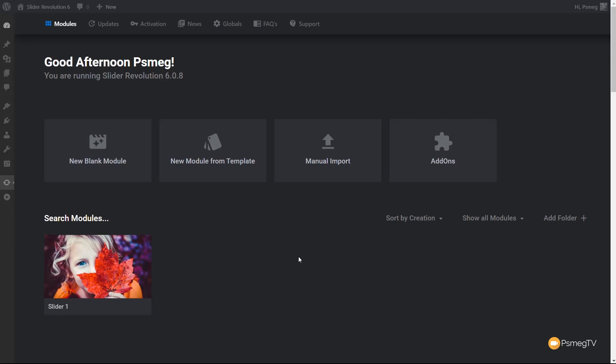There are two ways to get access to Slider Revolution 6. You can purchase it as a completely standalone product, which gives you a serial or license key and access to everything it offers. The other, more common way is it's bundled as part of a theme — for example, from ThemeForest. The key difference between the two is access to the pre-made templates and add-ons, which include extras like parallax effects.